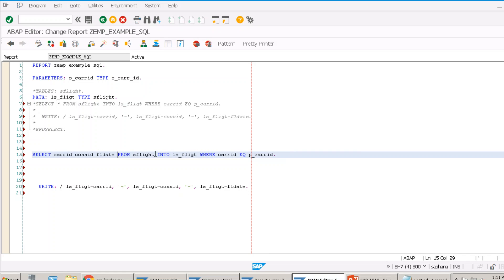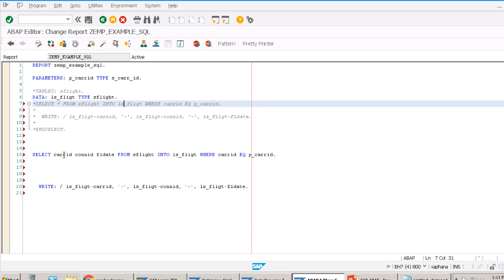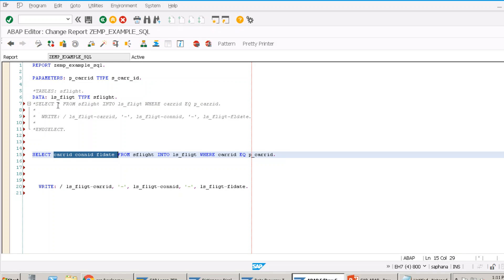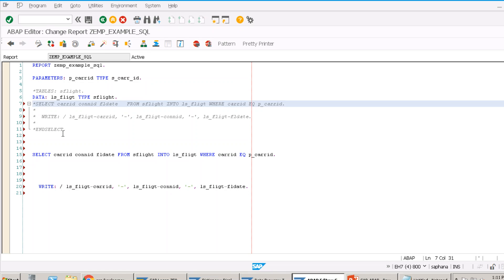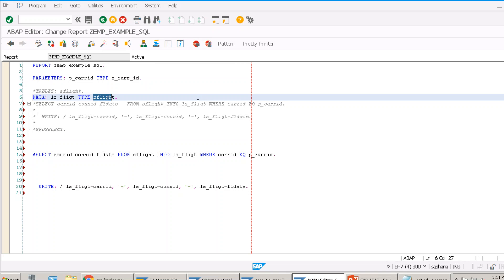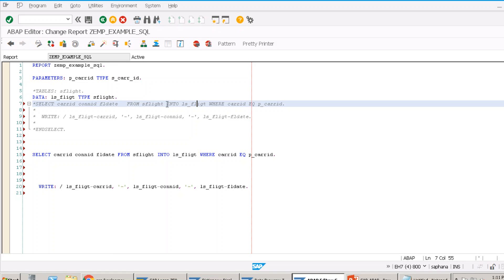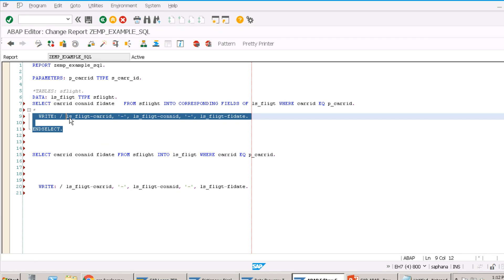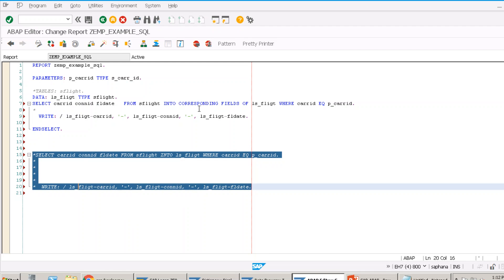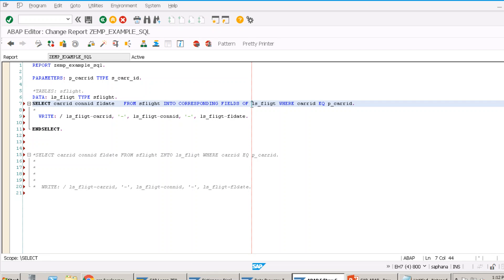I want only three fields: CARID, CONID, and FLDATE, fetched into LS_FLIGHT. Since LS_FLIGHT is of type SFLIGHT and has all fields, but we're fetching only three, we need to write INTO CORRESPONDING FIELDS OF LS_FLIGHT. This maps the fetched columns to the matching field names in the work area. However, INTO CORRESPONDING FIELDS is a bit performance-sensitive because it searches for the column by name.